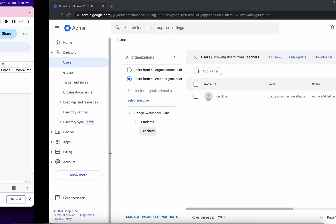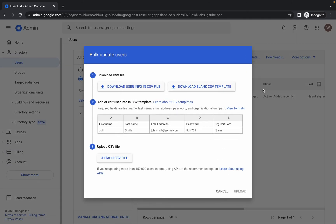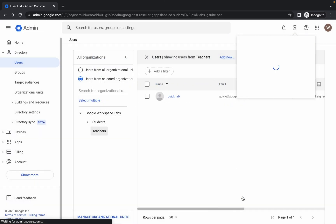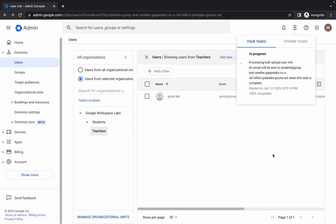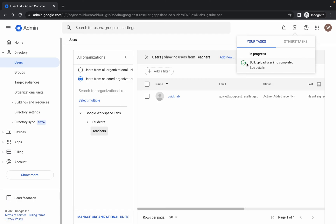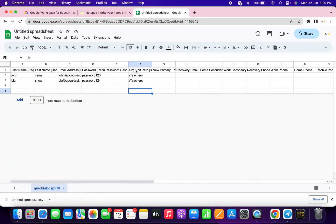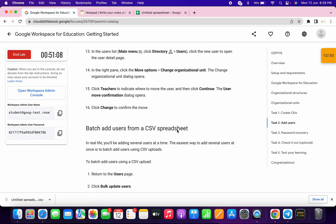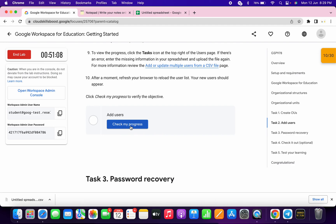Once saved, click on the file and download it as a CSV. Come back to the admin console, click Bulk Upload, then Attach a File, and upload the CSV you just downloaded. The file name should appear as your spreadsheet name. Click Open, then Upload. If you made the edits correctly you'll get a green tick. If you made any mistake while editing you'll get an error, so please edit the file carefully.